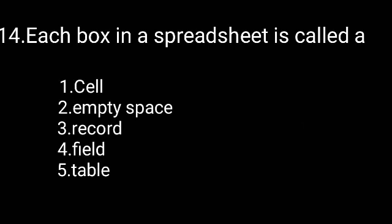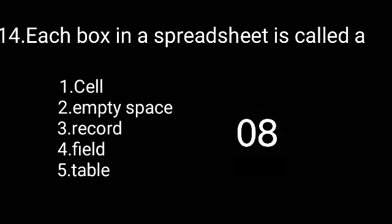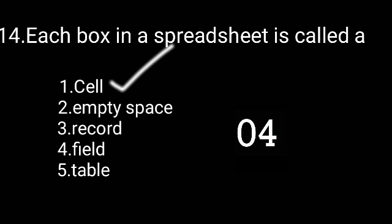Each box in a spreadsheet is called a cell.